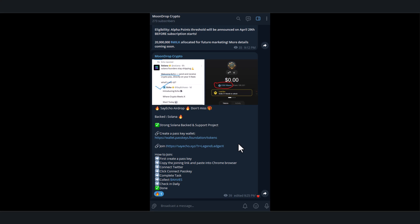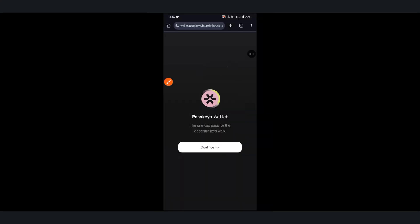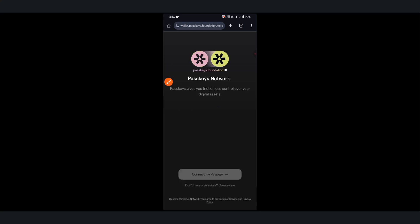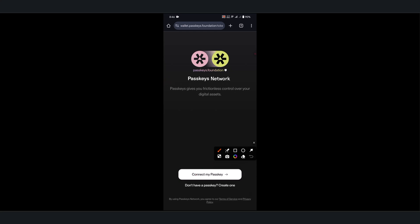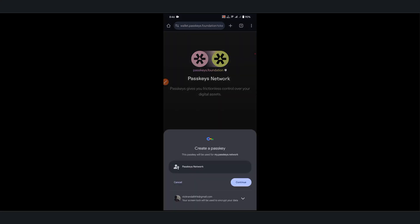First, you need to create a Passkey wallet. Copy this link and paste it into your Chrome browser. You'll see a page like this - click Continue. If you already have an account, you can click Connect Passkey. Since I'm creating a new one, I'll click Create One and choose my email, then click Continue.